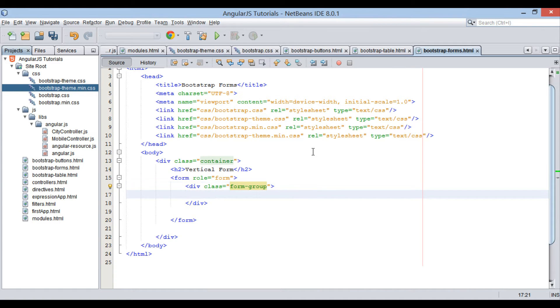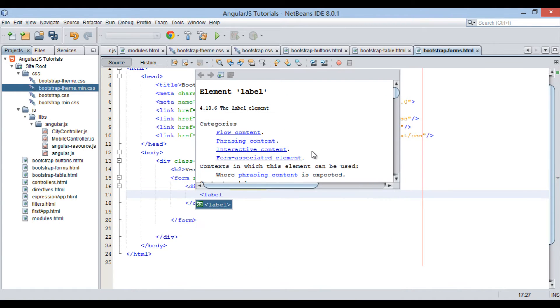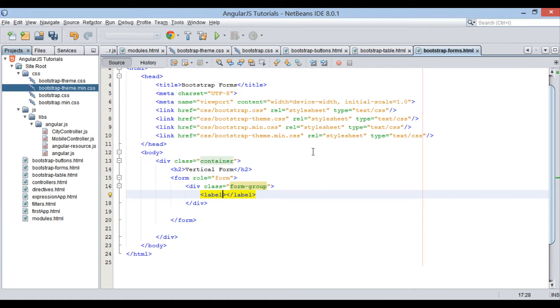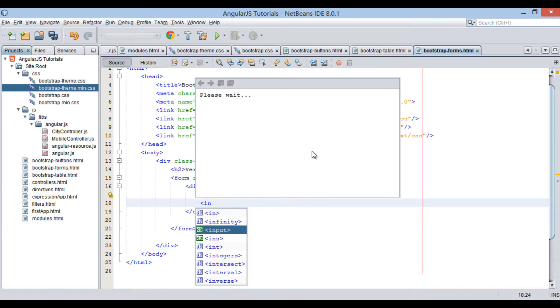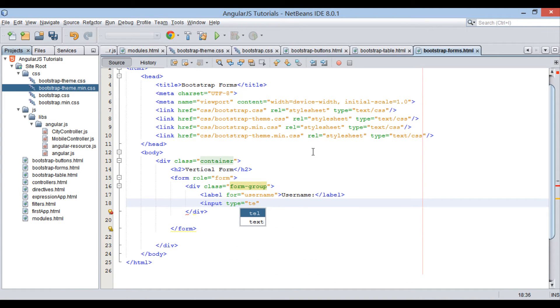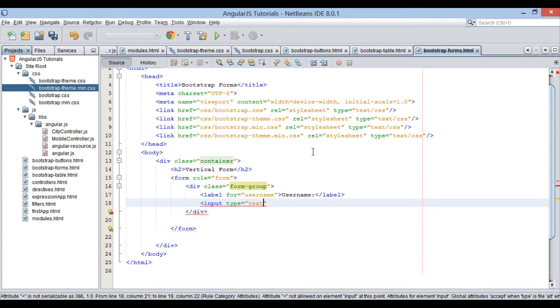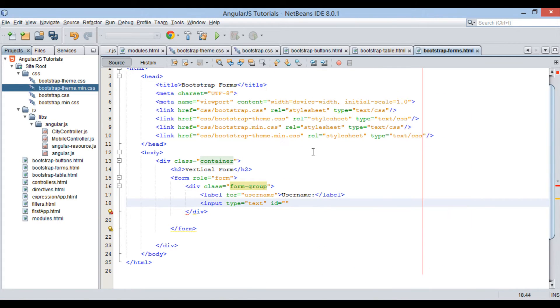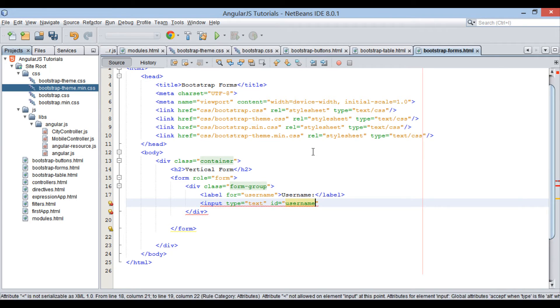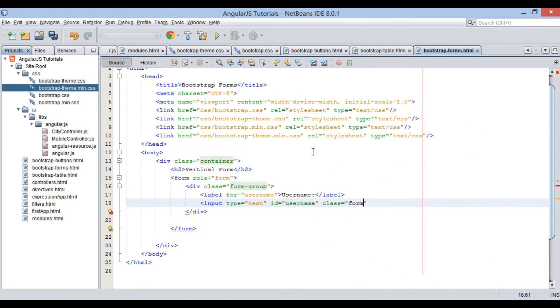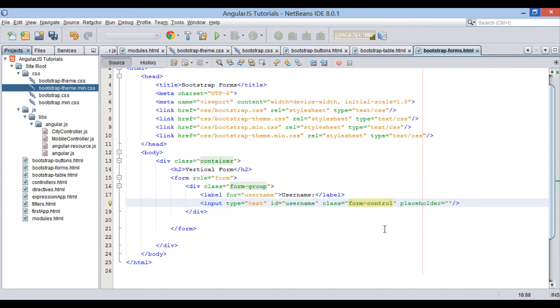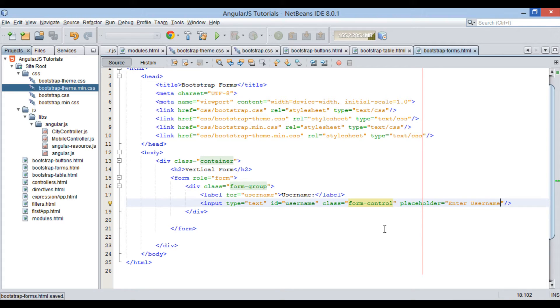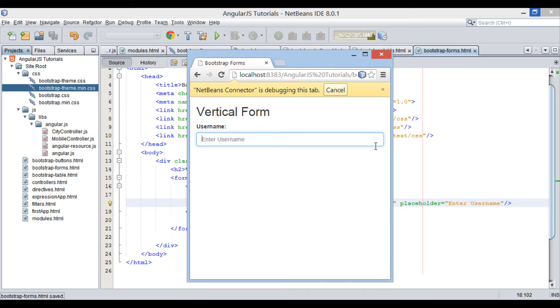In the div element, let's create a label by text username and a text field associated with that label. Always provide a class form-control to all input elements. For text field, we will provide a placeholder as enter username. Let's run the file. You can see on browser it displays a label username and text field associated with it. Text field has a placeholder enter username.